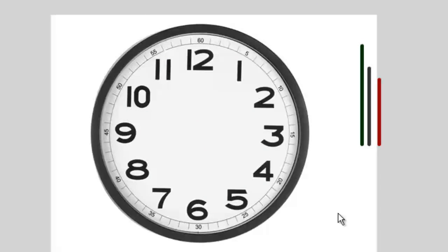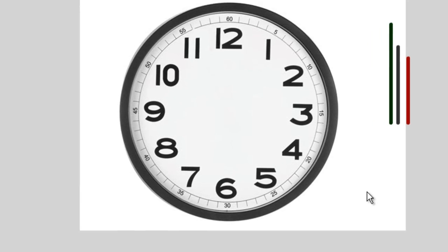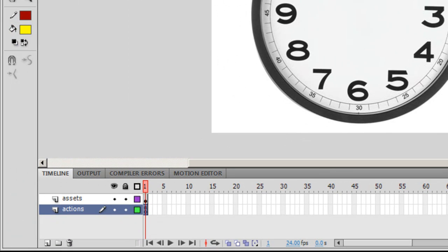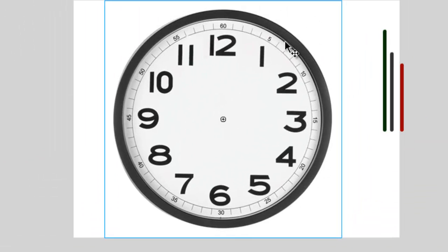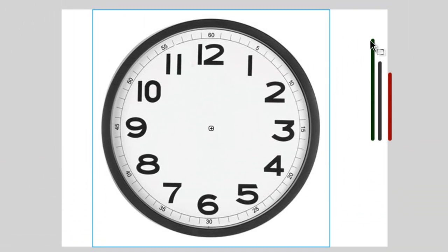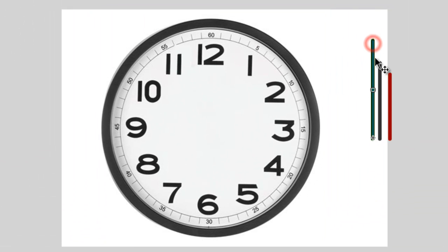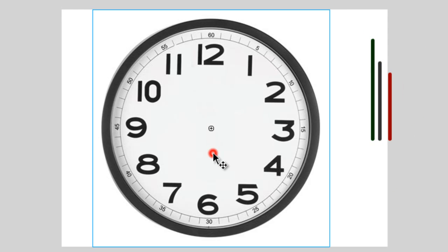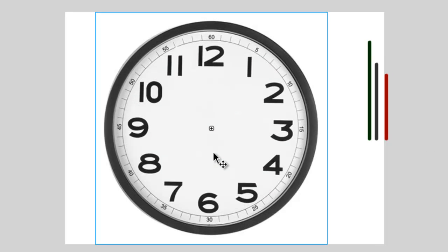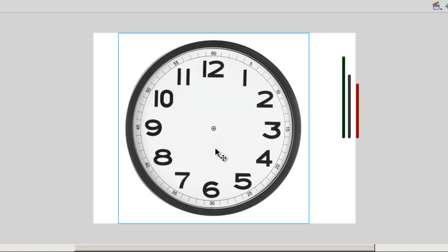All the assets that I need have already been put up on the stage. I need the body of the clock and I need the second hand, the minute hand, and the hour hand. They're already on the stage. All four pictures have been converted to movie clips before I started this tutorial.